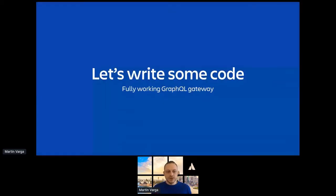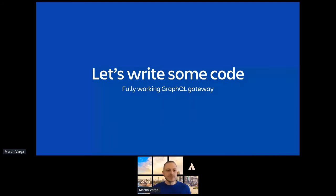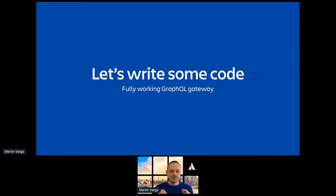So this was a lot of theory, and I have about eight minutes left. So let's write some code. And in those eight minutes, I'm going to write, only in the slides, but fully working GraphQL Gateway.